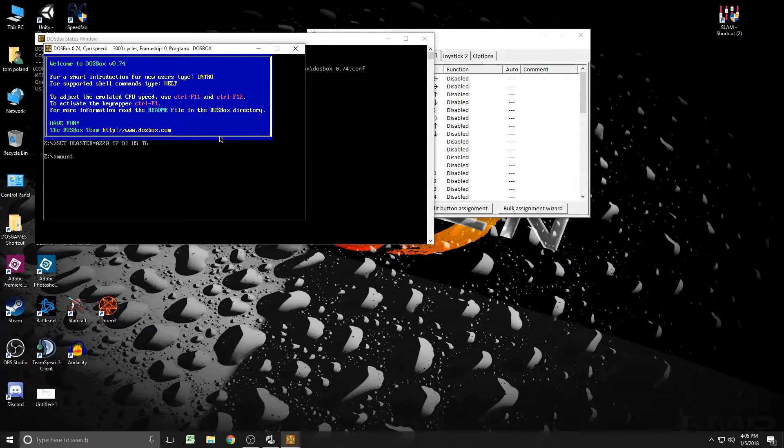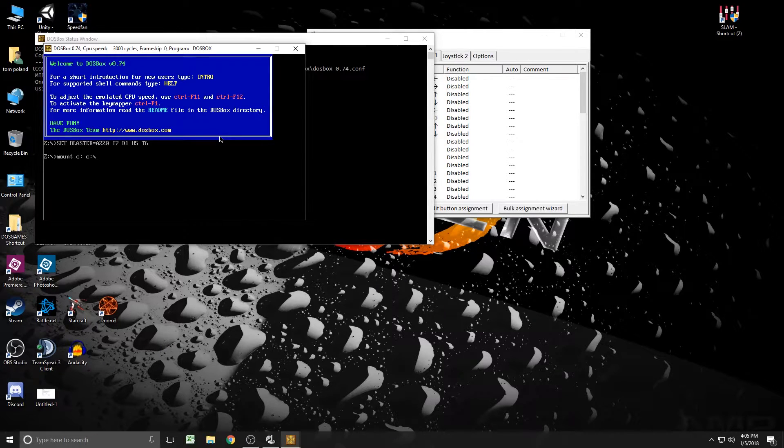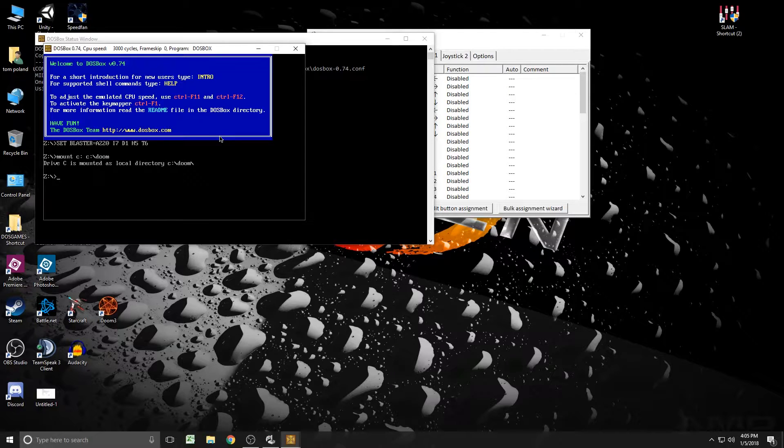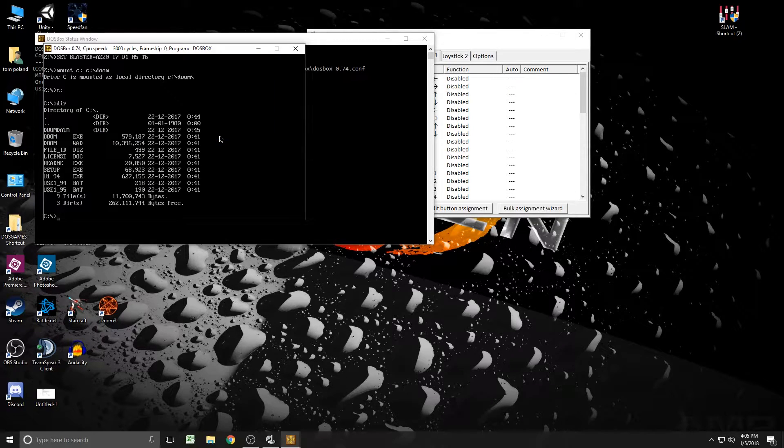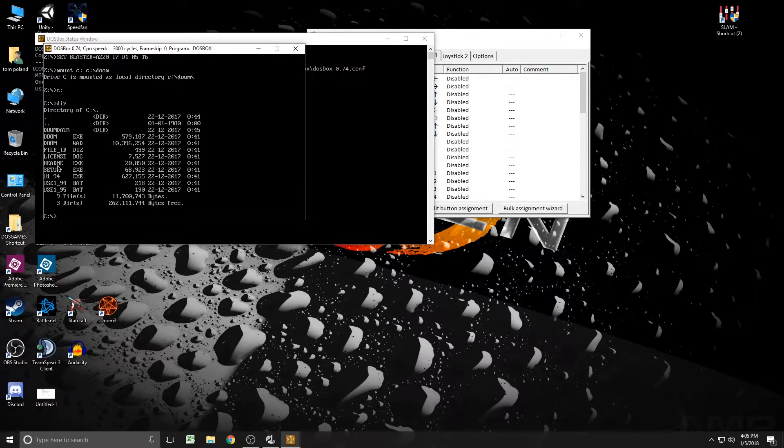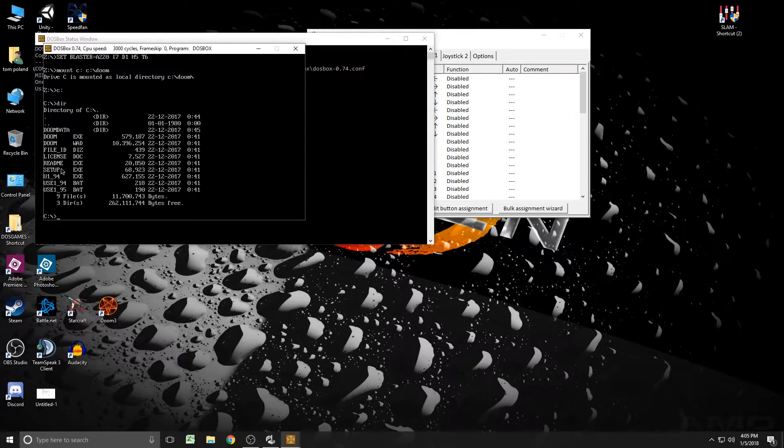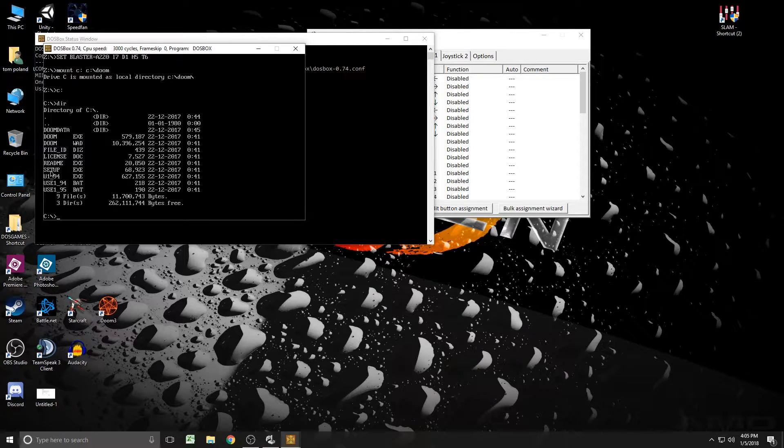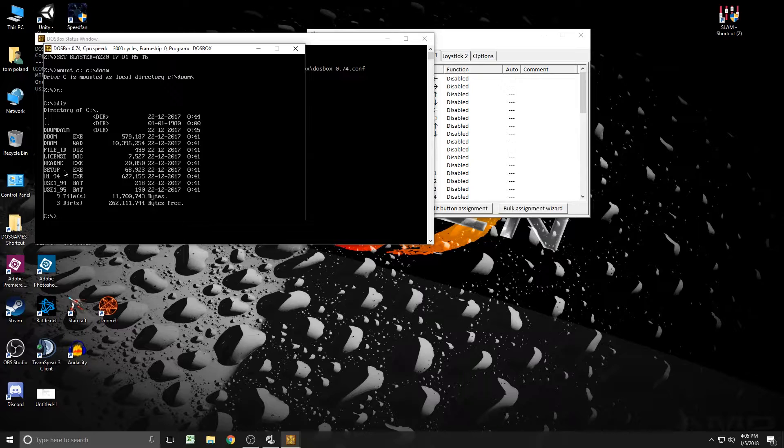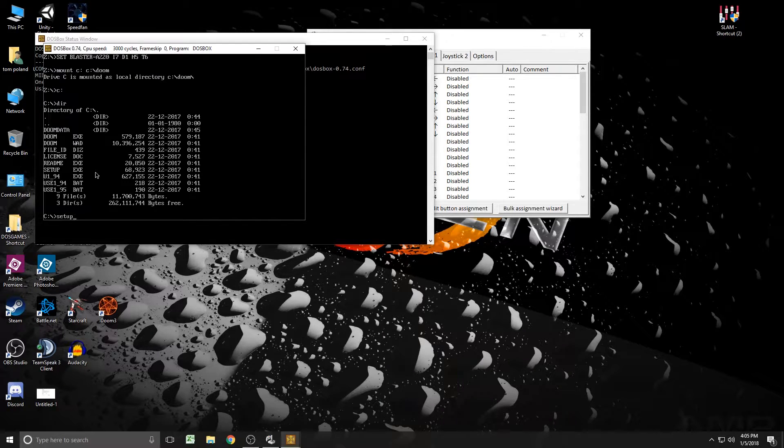We're going to mount it. Mount C colon slash Doom. Oh my god, I can't type today, guys. Okay, so we're going to go C and then DIR. When you type in directory, it's going to show you the directory. You're looking for any sort of setup file or a data file, an executable. So you're looking at setup here. This U194, it's not it. It's going to be setup, usually, in most DOS games. So just type in setup, since you already have this folder mounted.